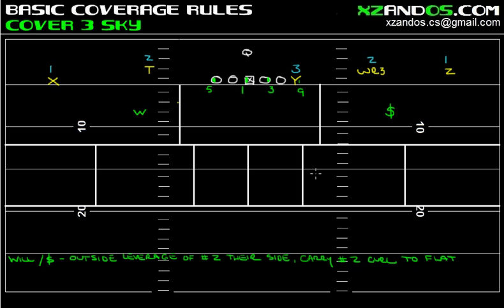Why are they sitting outside leverage? They're going to want to funnel everything inside to the inside linebackers and into the free safety in the middle of the football field. So they're going to funnel everything inside, and then your inside backers are going to push things out.